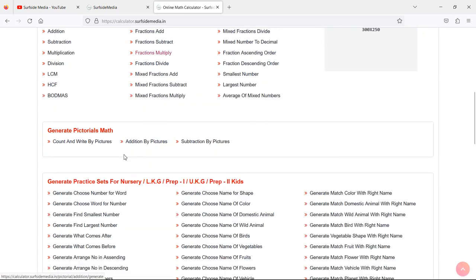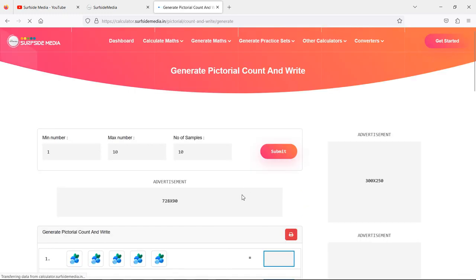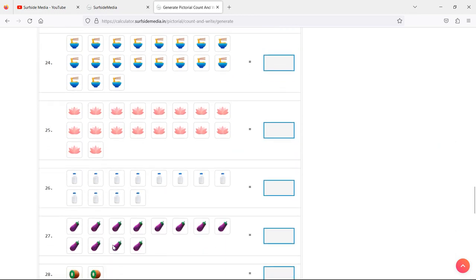Let's see another feature: generate pictorial math for kids. From the Generate Practice Set menu, you can generate practice sets for kids like generate count pictures, and write pictorial addition or subtraction by pictures. Let's click on this one and enter minimum number 1, maximum number 25, and number of samples 30. Click on Submit and you can see it has generated 30 practice sets for count and write with pictures.